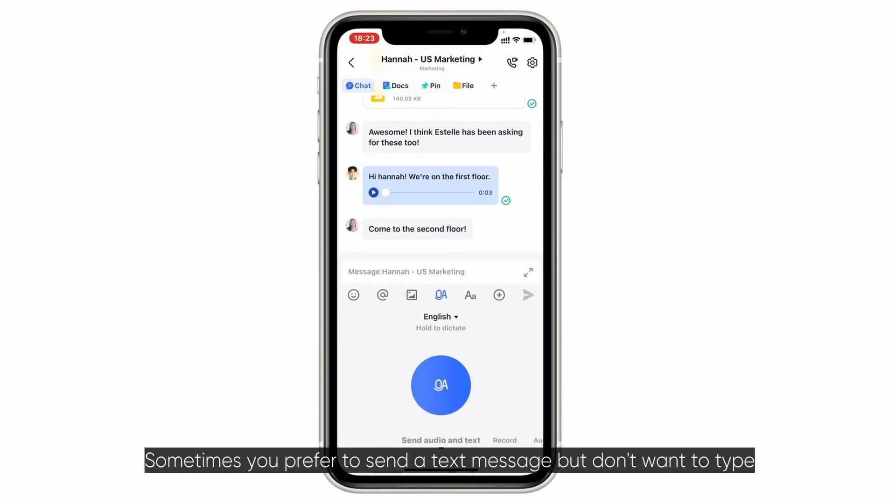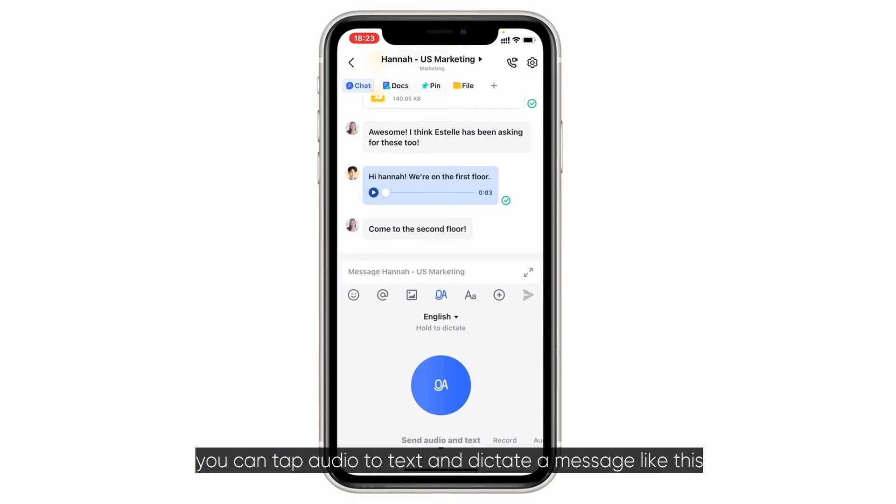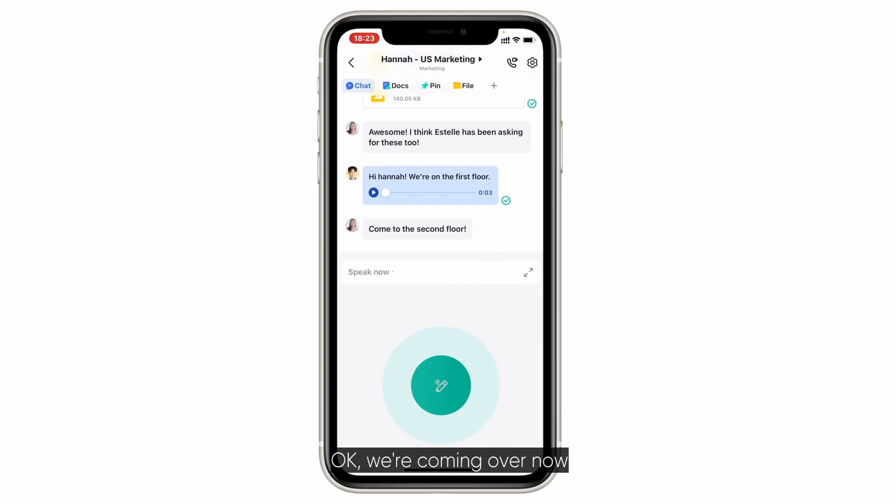Sometimes you prefer to send a text message, but don't want to type. You can tap audio to text and dictate a message, like this. Okay, we're coming over now.